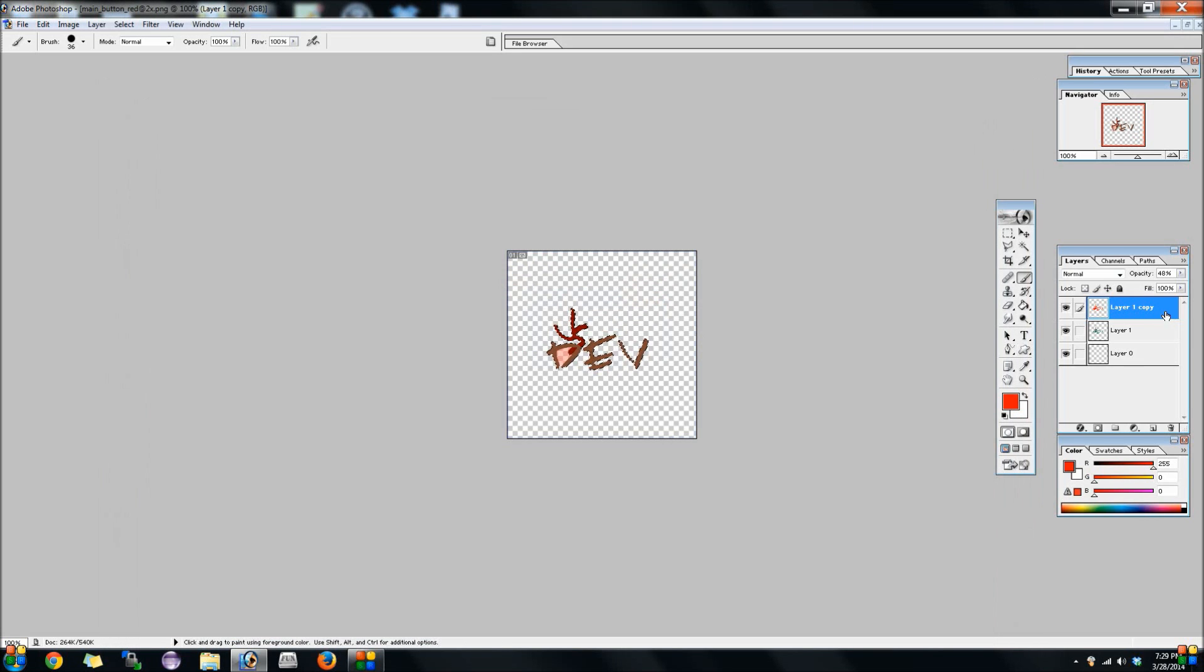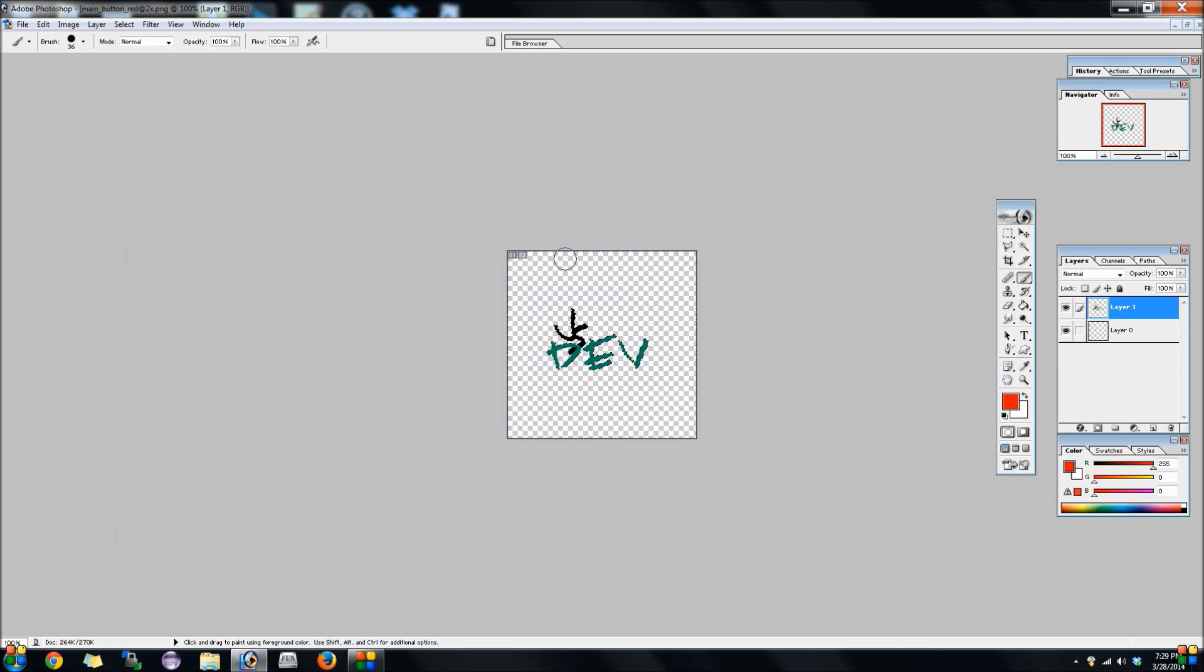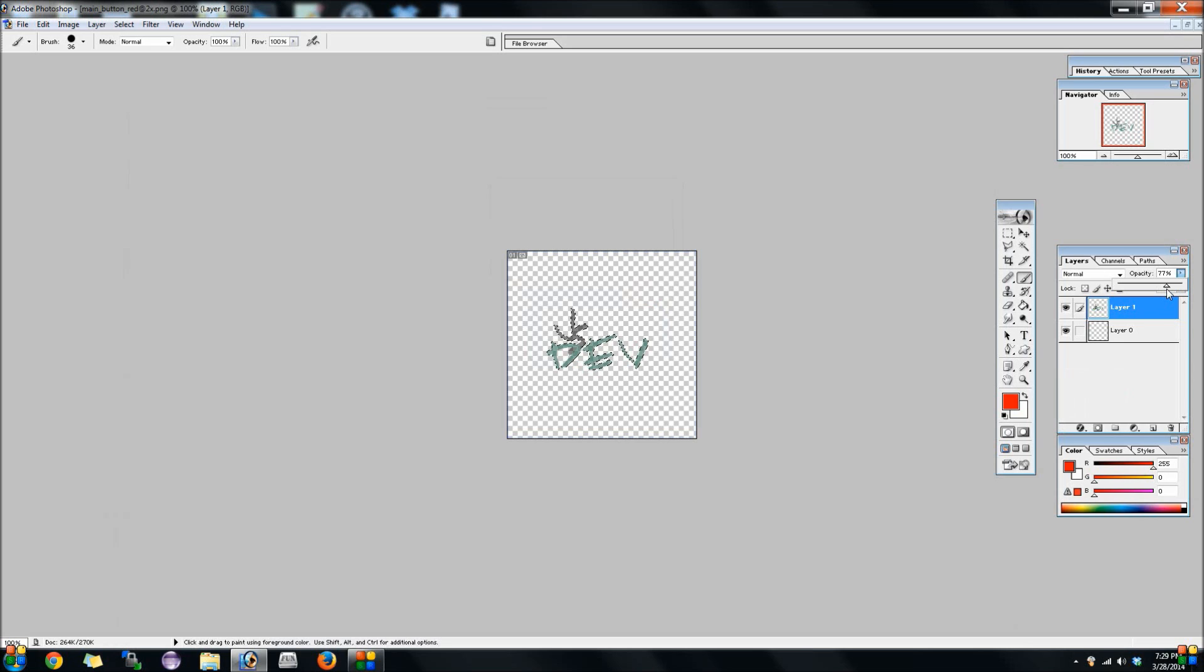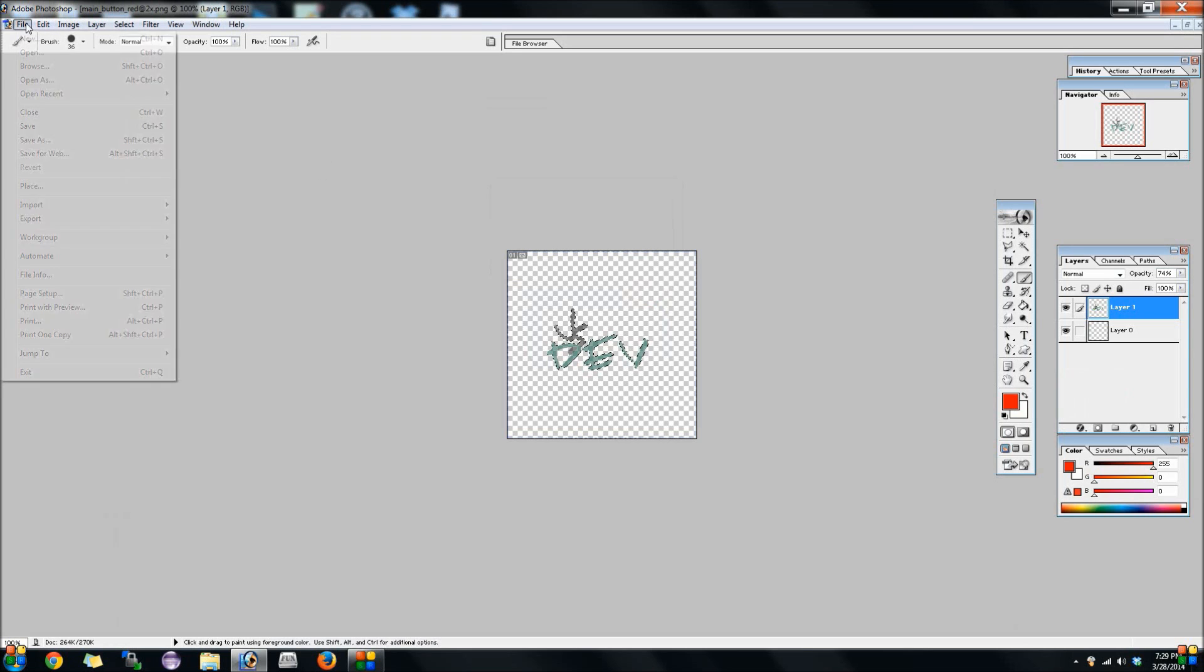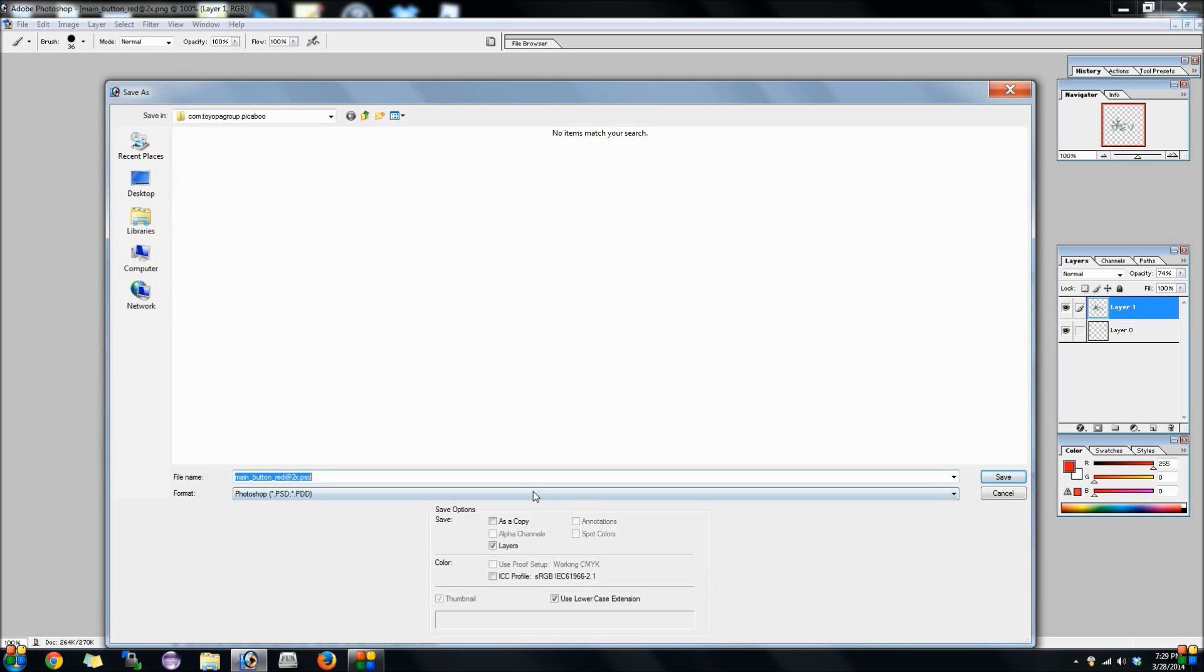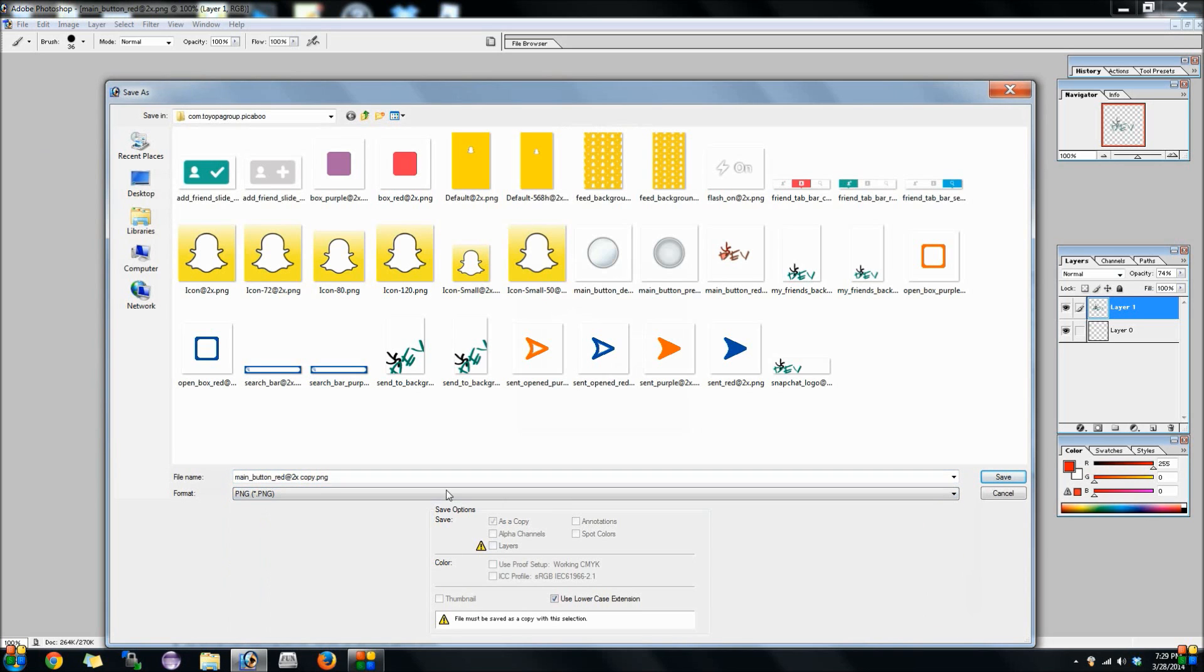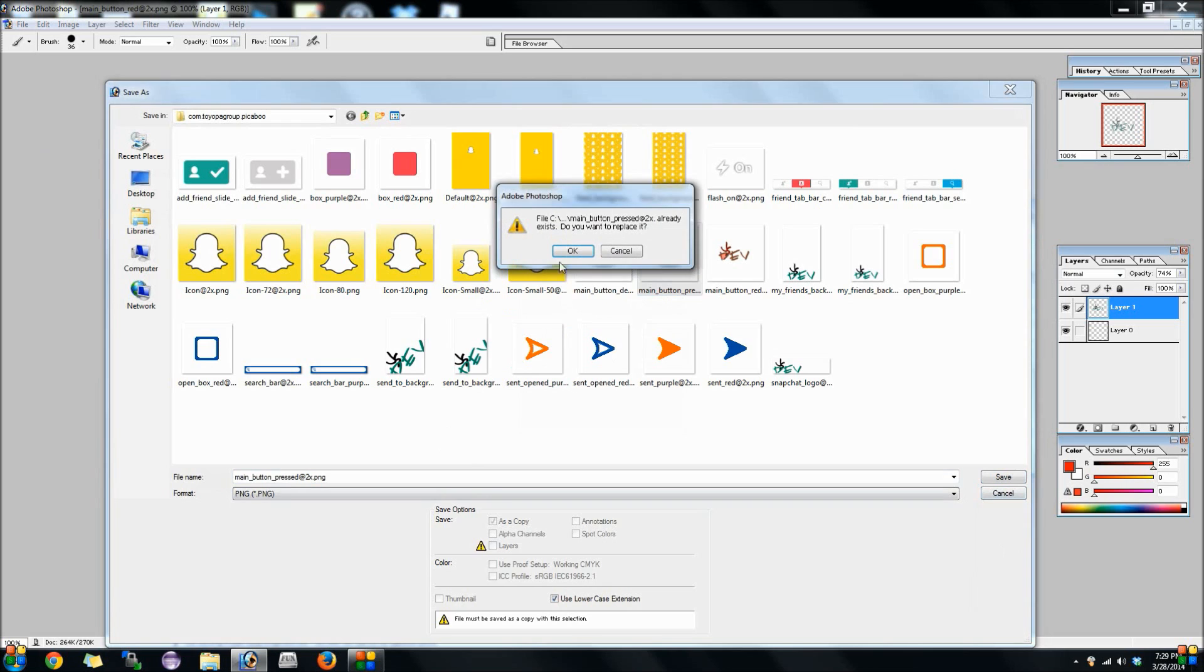I know it doesn't look completely right, but I'm not really trying to be perfect with this right now. We're going to go ahead and just adjust the opacity, about 48%. We've got to save it this way. Main button reddit2x.png is what this one is.